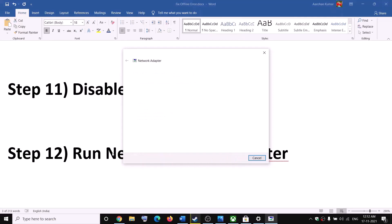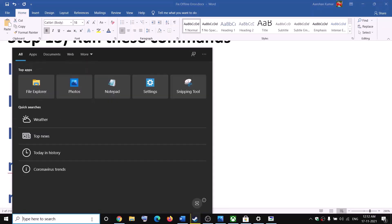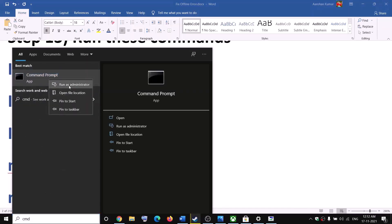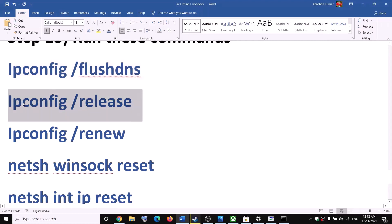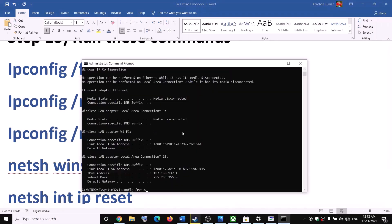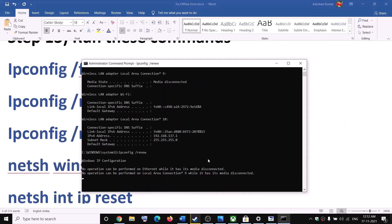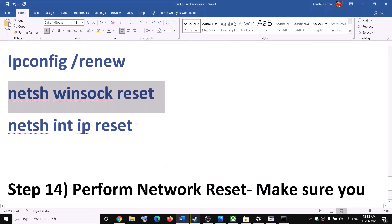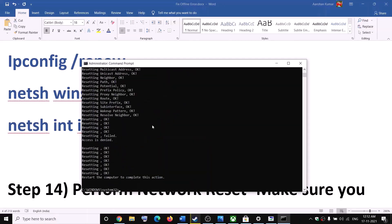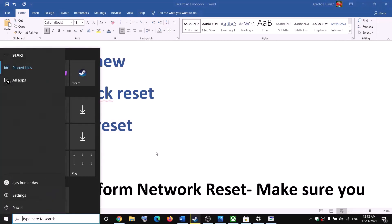The next step is to run a series of network commands provided in the video description. Type CMD in the Windows search box, right-click Command Prompt, and click Run as Administrator. Click Yes to allow. Paste each command one by one and hit Enter — running the second, third, fourth, and last commands in sequence. After this, restart your computer, and then try to launch the game.